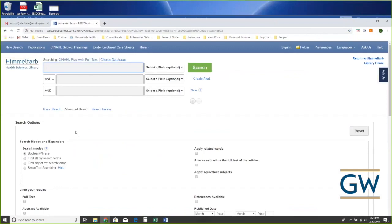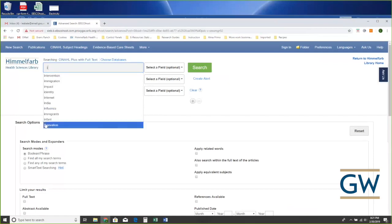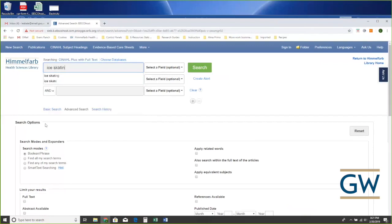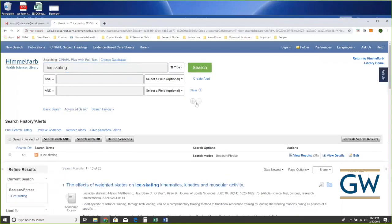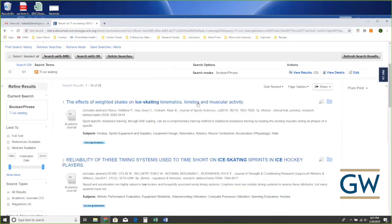I'm going to search for articles — I'll look for articles that have 'ice skating' in the title. We've got some interesting things. To get some of these results into RefWorks I'll look through and mark the ones I want: 'Effect of Weighted Skates on Ice Skating,' a helmet policy article, 'Ice Skating and Physiological Well-Being,' and 'Ice Skating Injury Severity' — I've marked four of these citations.